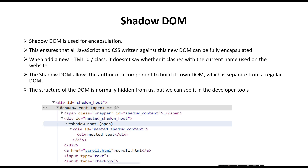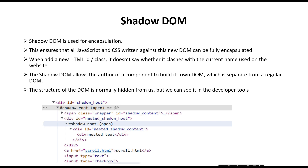So this is the basic understanding of the Shadow DOM. Now let's move on and I will show how we handle this in the Selenium WebDriver, because Selenium finds elements only from the main DOM structure. If there is a separate DOM structure, Selenium cannot directly find the locators from that element. Let me show you how we handle the shadow root element using the Selenium WebDriver.